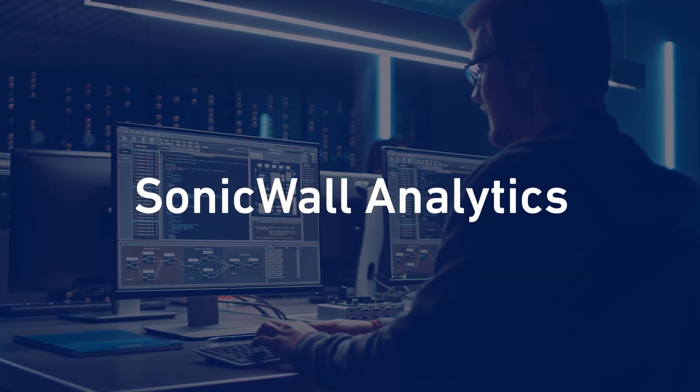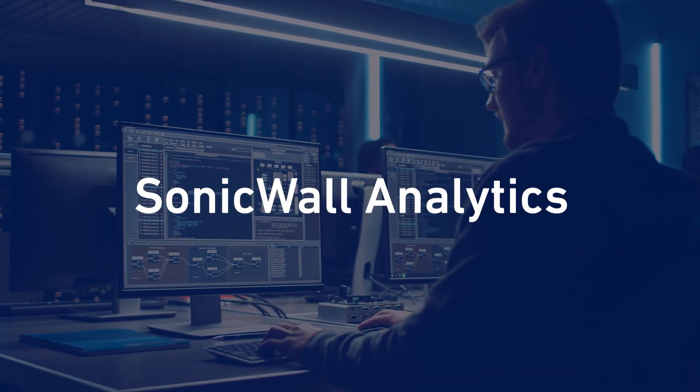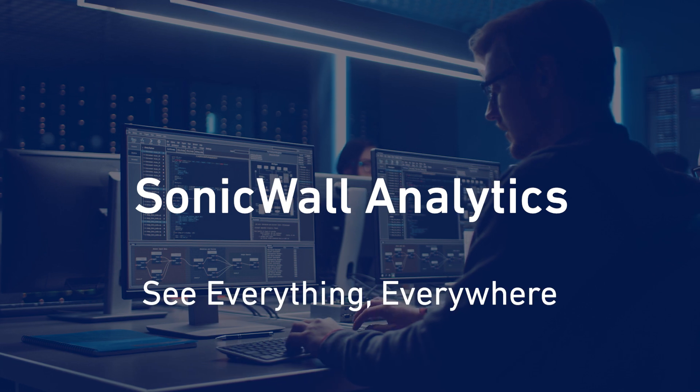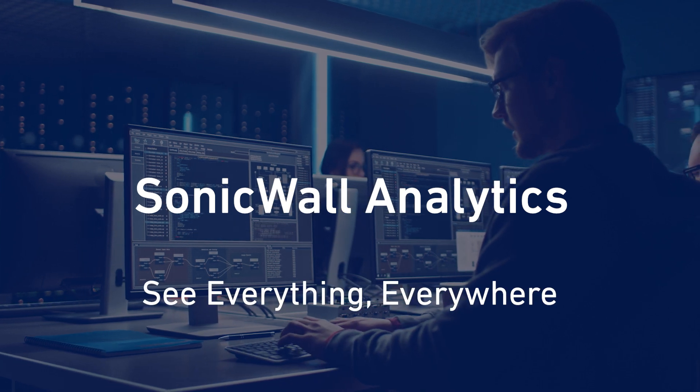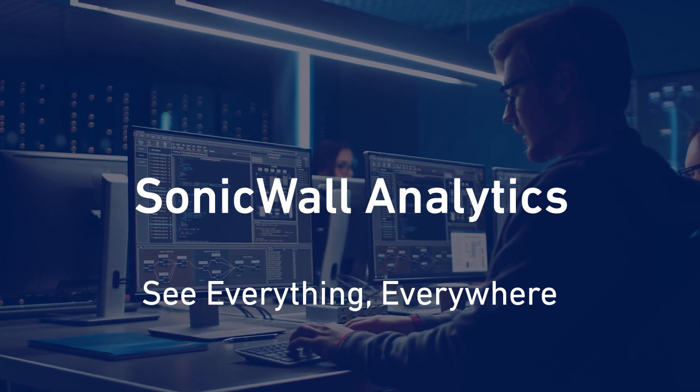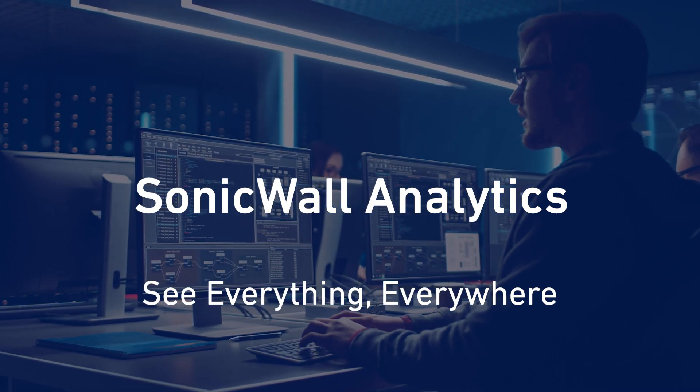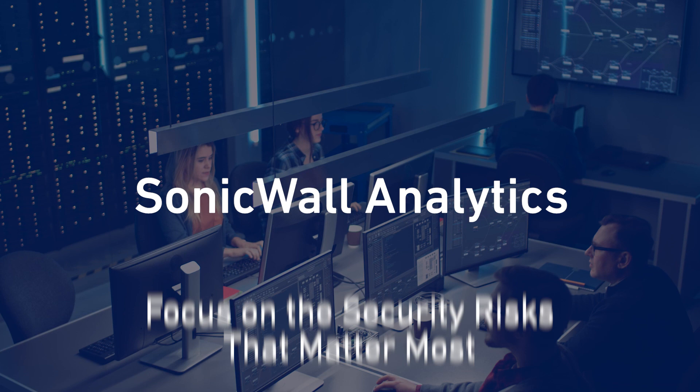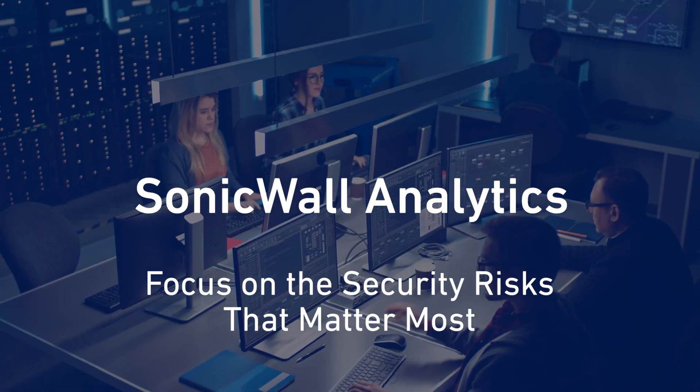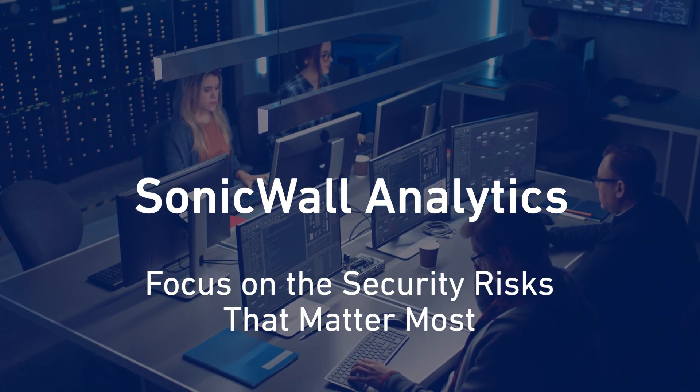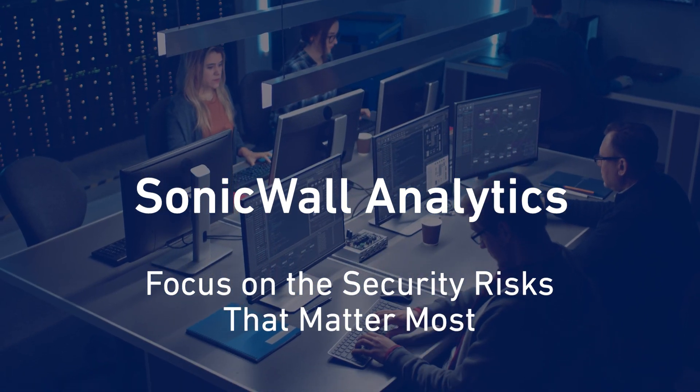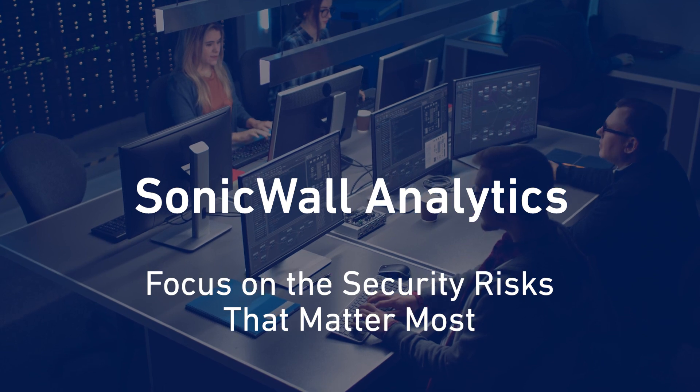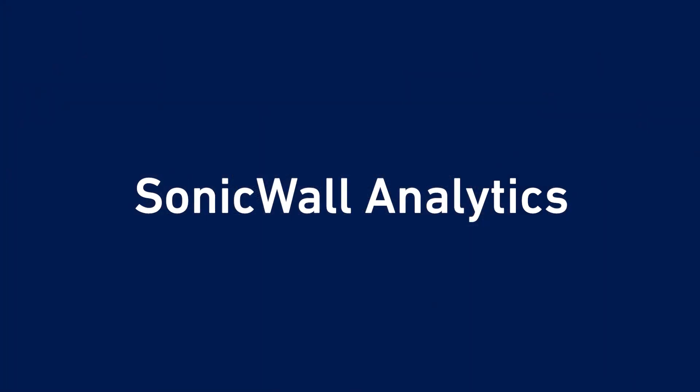SonicWall Analytics enables your security analysts to see everything, everywhere, and become better risk managers, while your incident responders can focus their valuable time on remediating the security risks that matter most, instead of reacting to every alert and event.